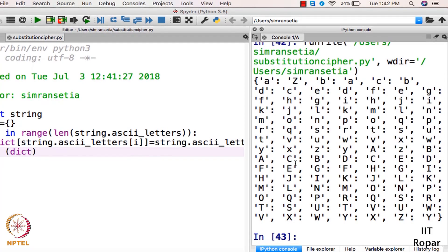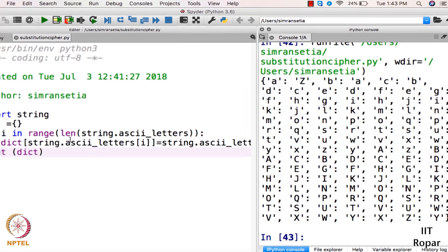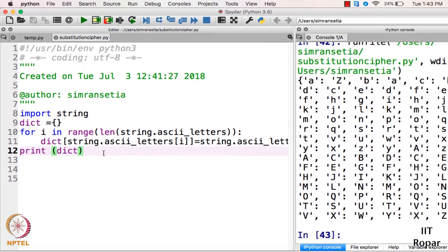Here we have the dictionary — as you can see, capital A is substituted by capital Z, B substituted by A, C substituted by B, T substituted by C. This is how our substitution is working. We have all the substitutions in this dictionary named dict. Now we will use this dictionary to convert our input file.